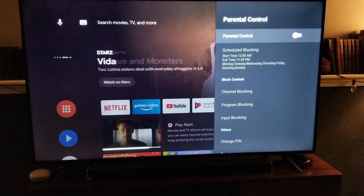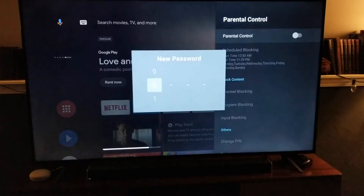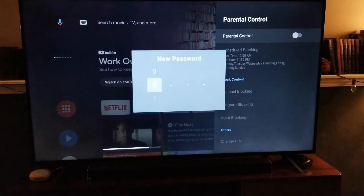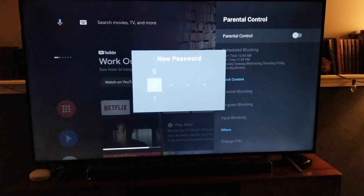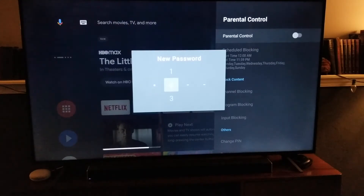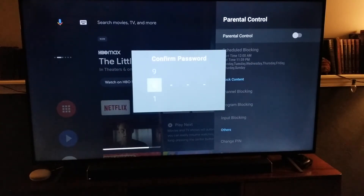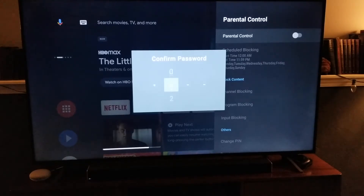We have to click on that top button and actually enable parental controls. This is where you need to set your password — this is what you, as an adult, have to type in anytime you want to use content that's not approved under your parental controls. I'm going to enter one, two, three, four as our new passcode. We need to confirm that. There we go.